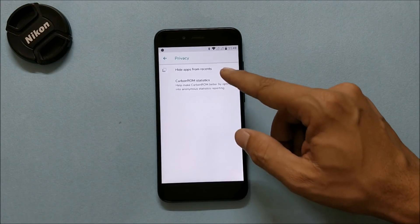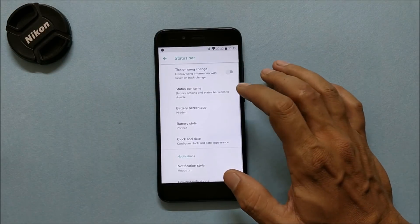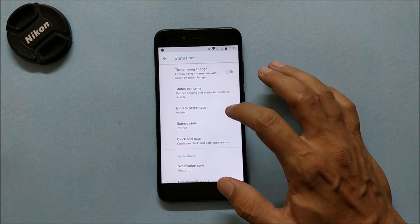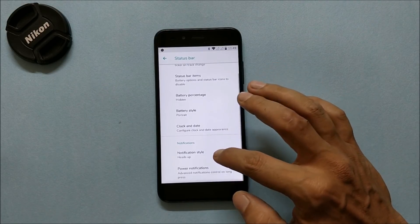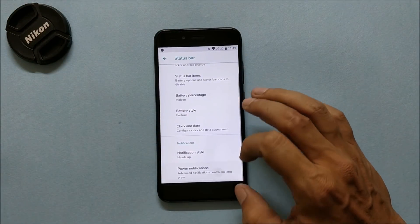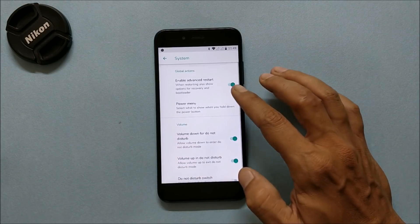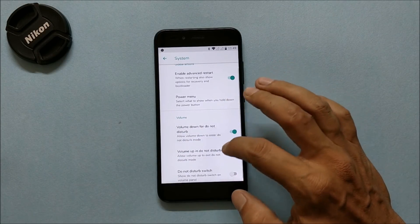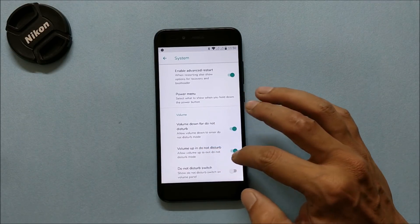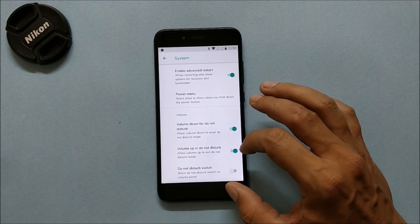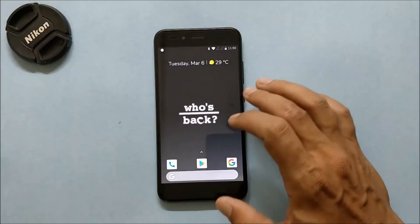Under Privacy, you get the option to hide applications under Recents. Status Bar gives options for status bar items, battery percentage, battery style, clock and date style, notification style, and power notification. Under System, you have advanced reset options, power menu options, and volume key shortcuts for Do Not Disturb mode.